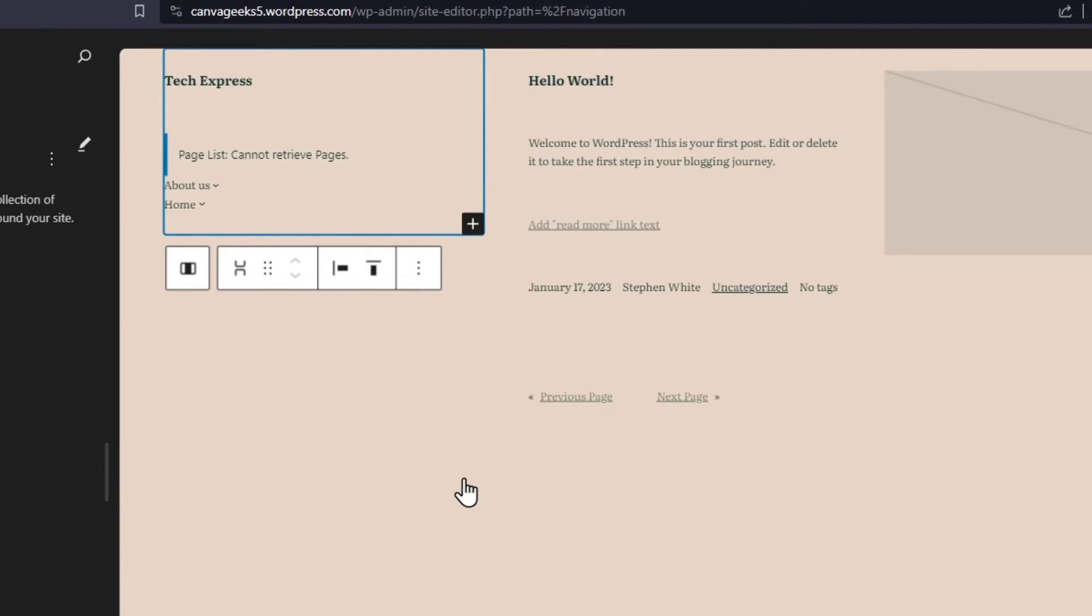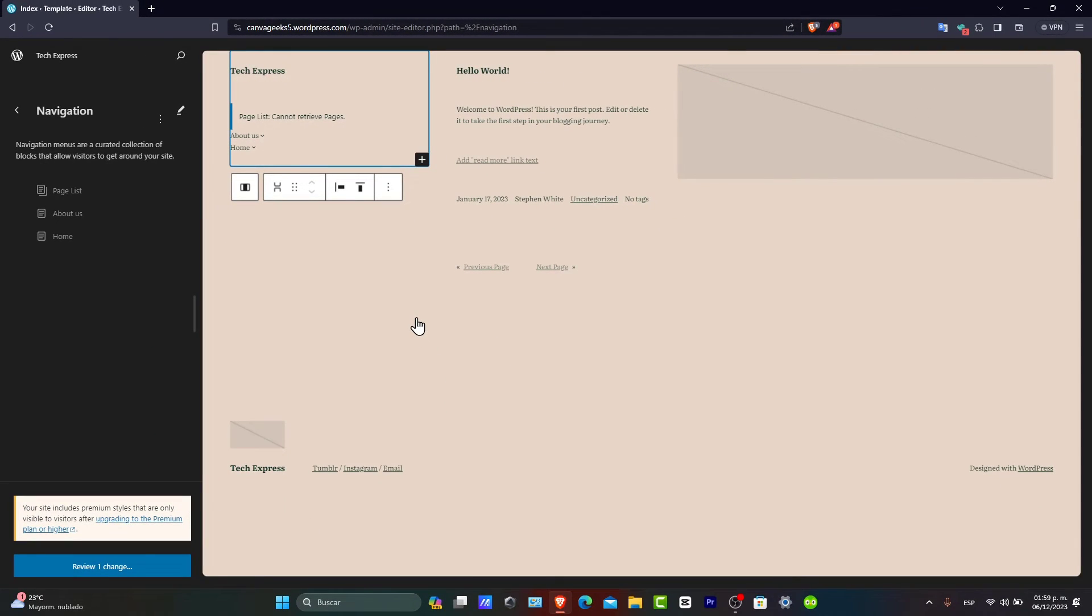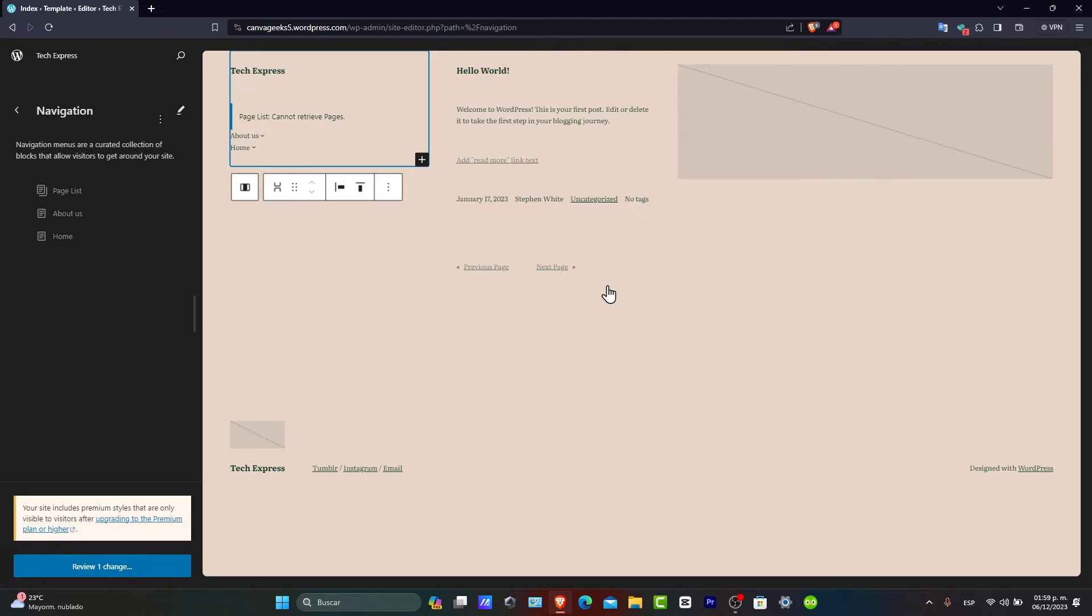Once your items are added, you can customize your menu further. You can assign it to a display location, theme offer location like primary folder or social menus. You can also use the screen options tab to show additional properties like CSS classes for further customization.